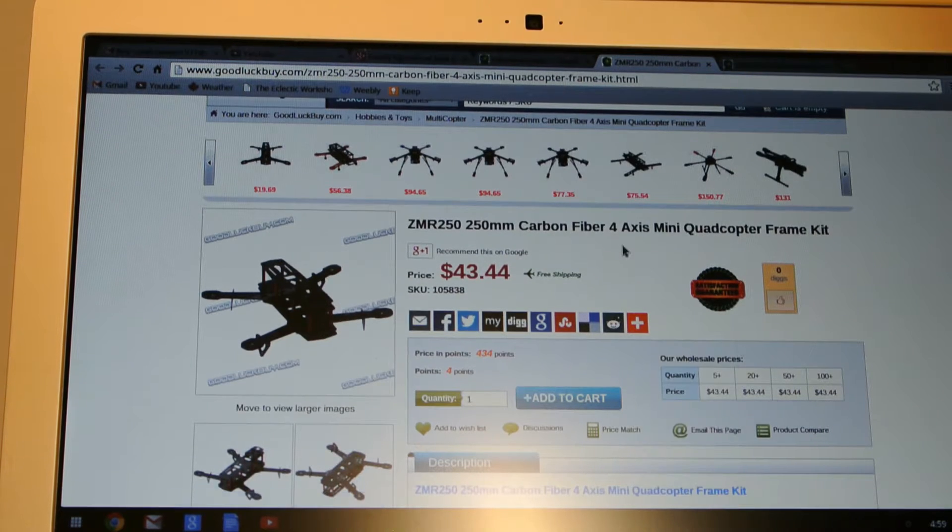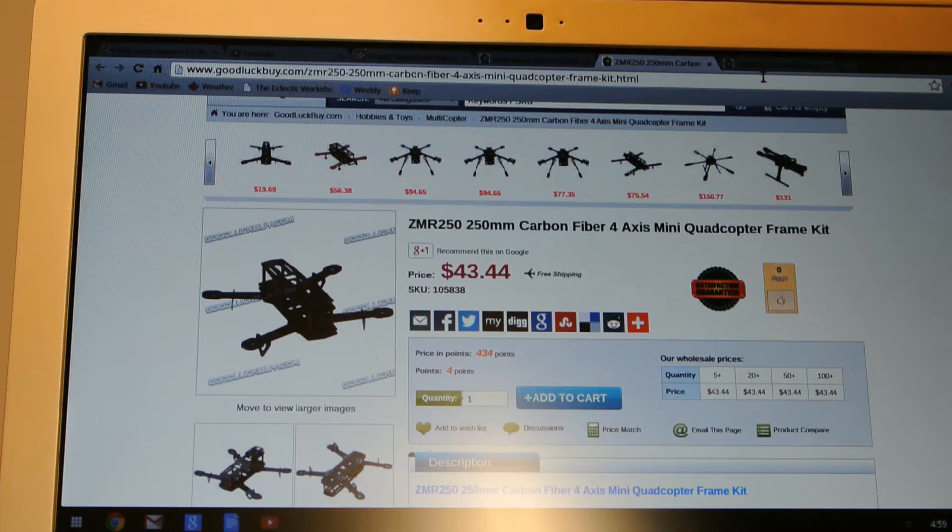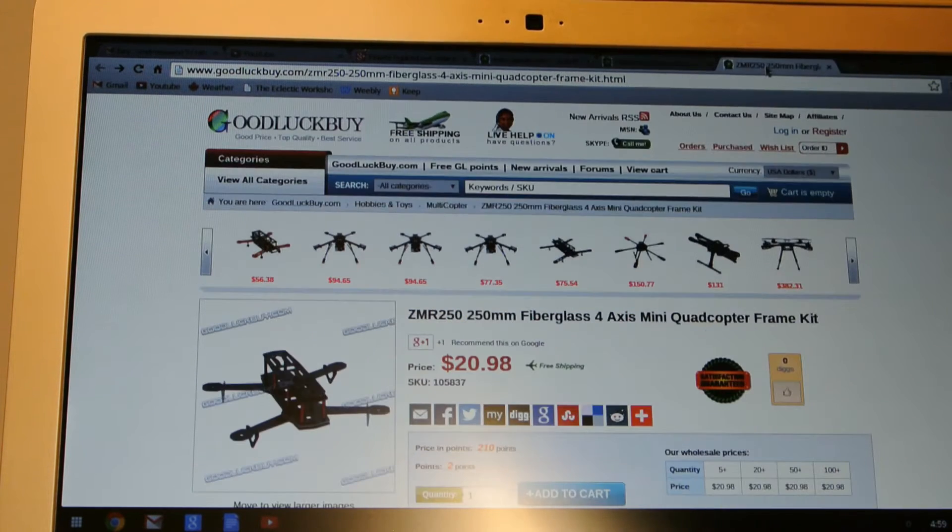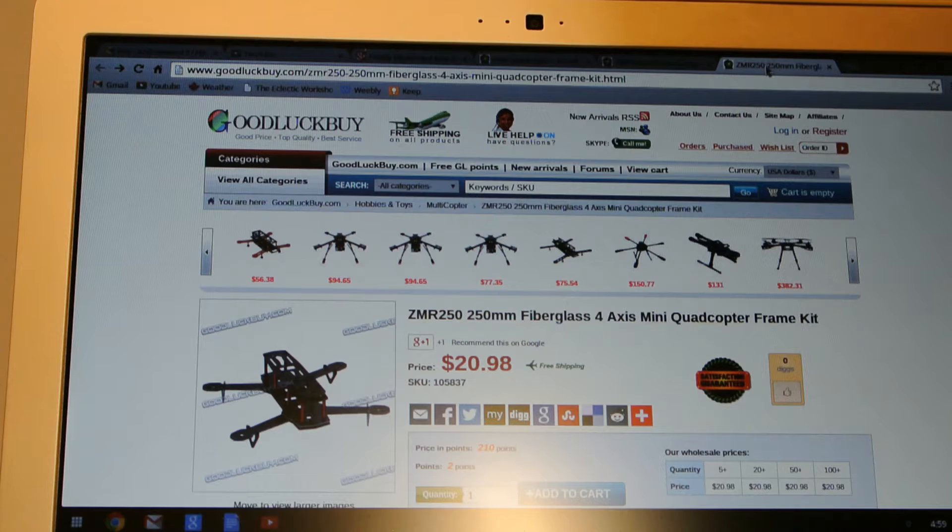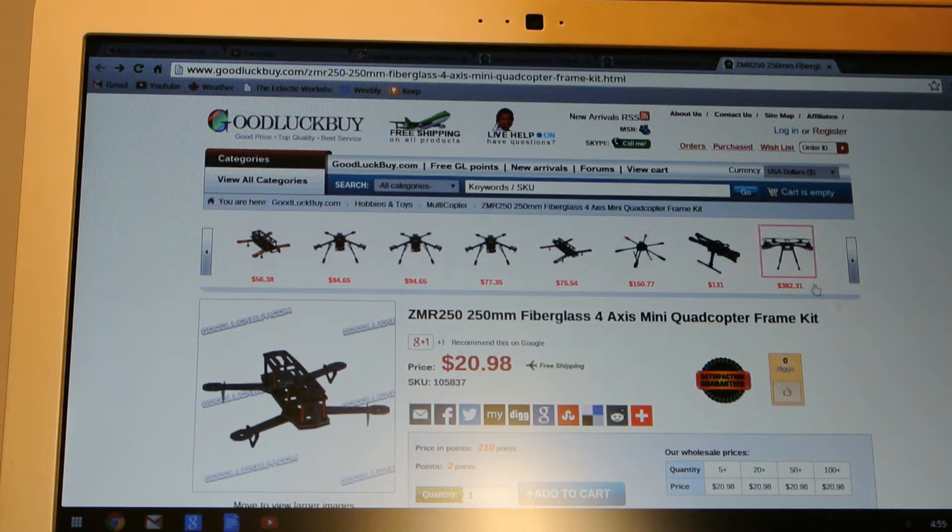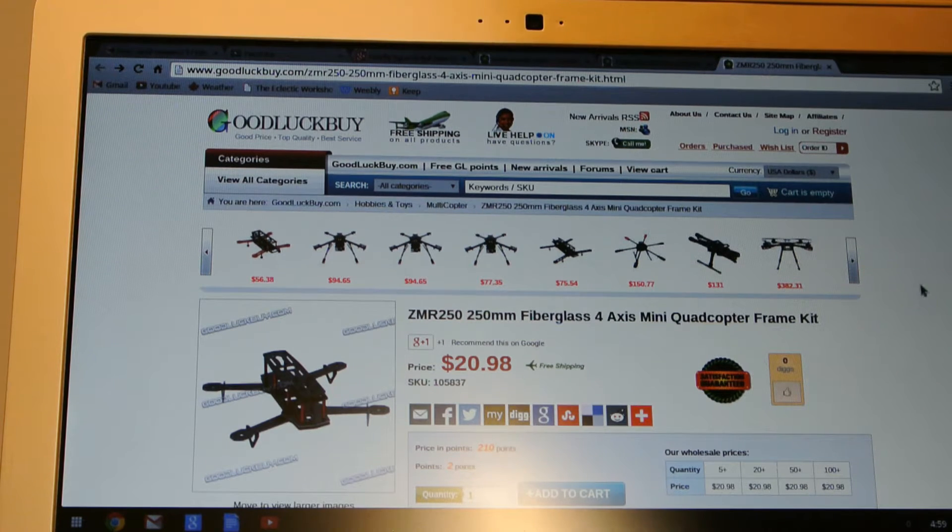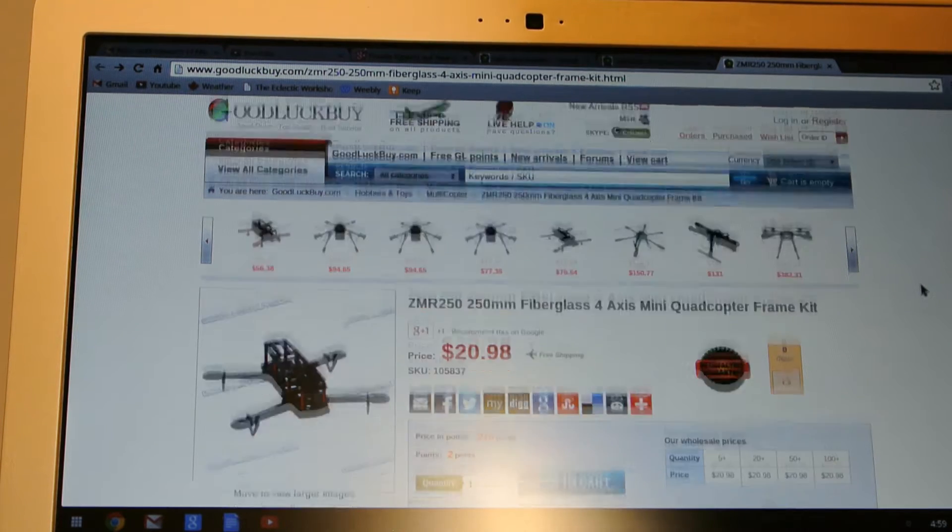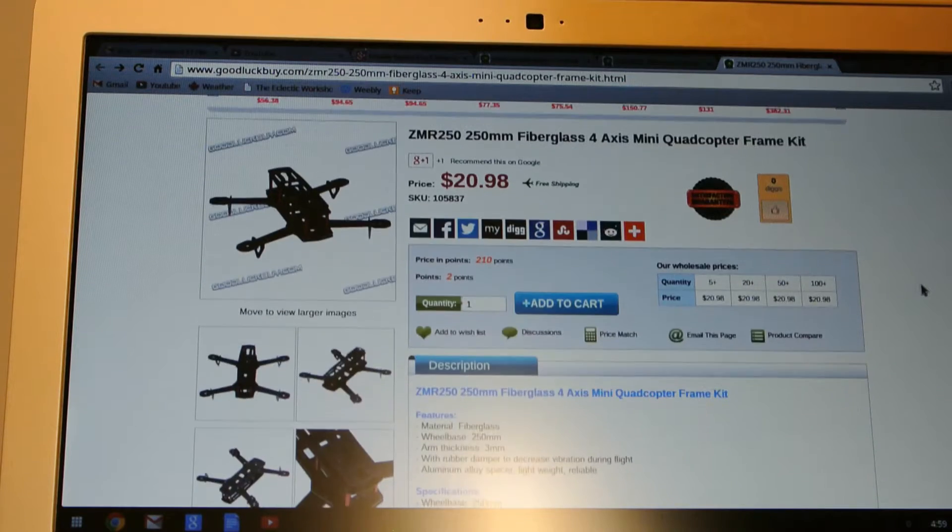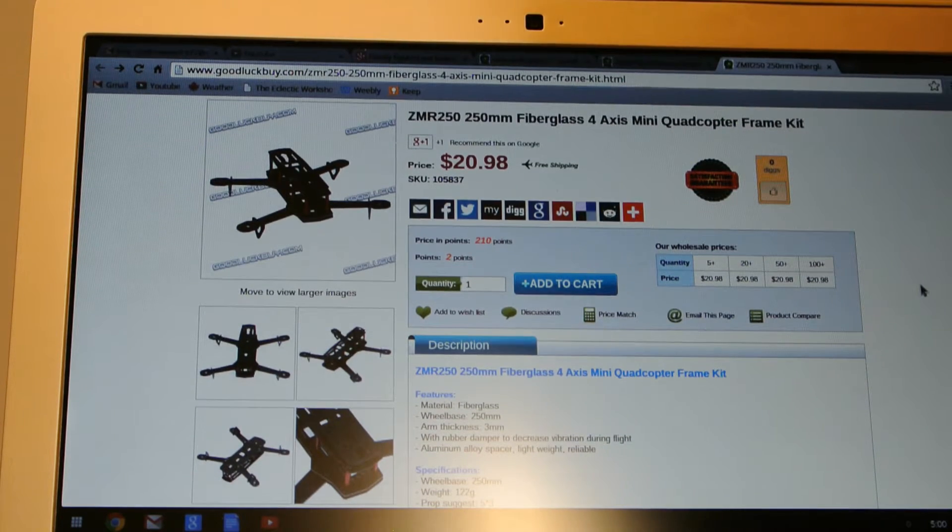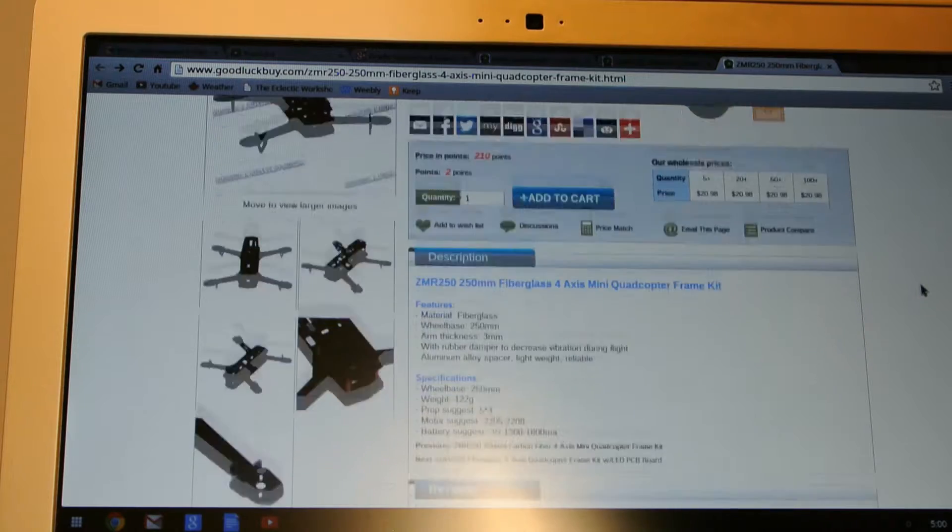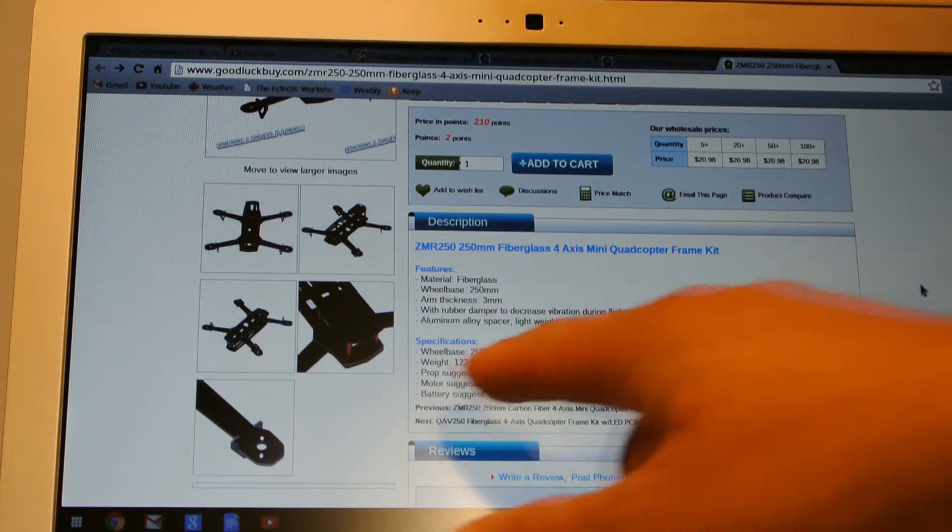I opted for the $21 one because I didn't want to commit to the 250 quads until I gave it a try. I just wanted to mention one thing about this kit.